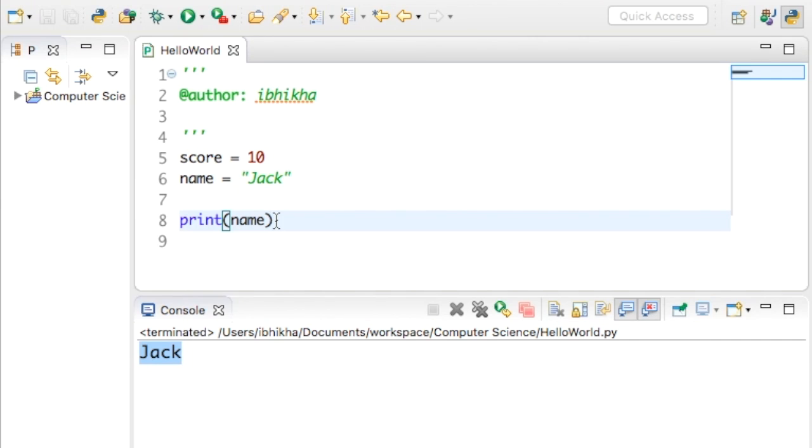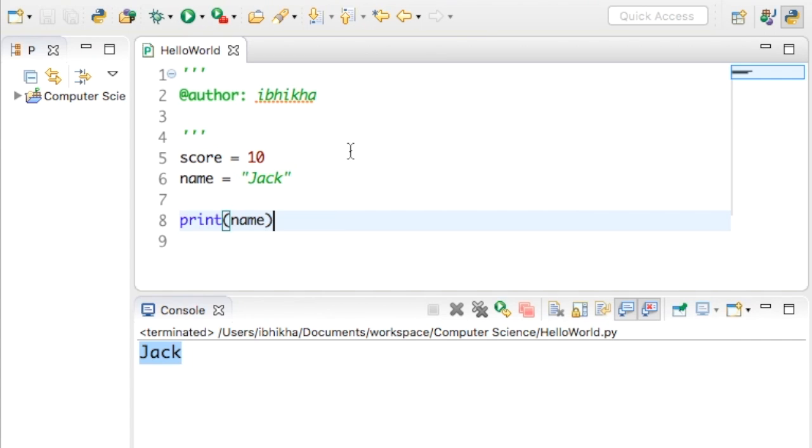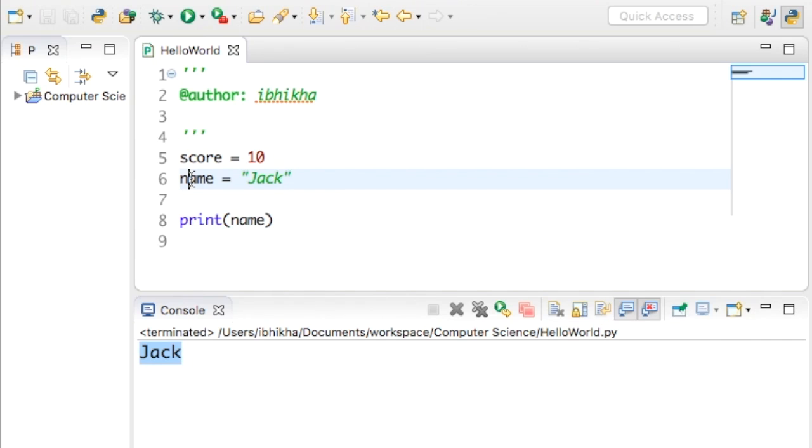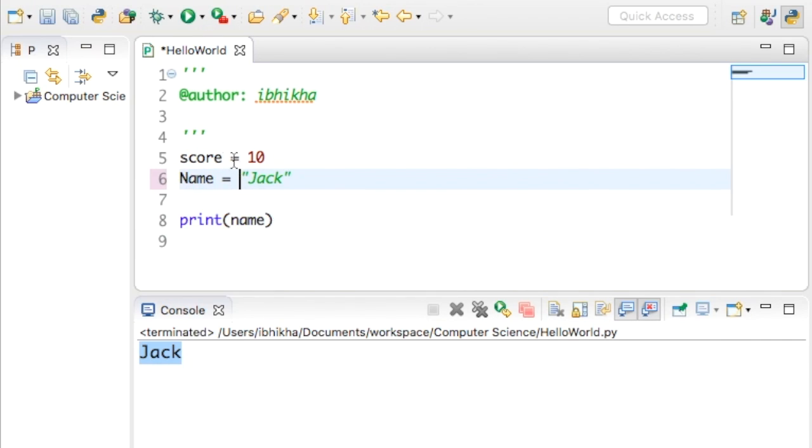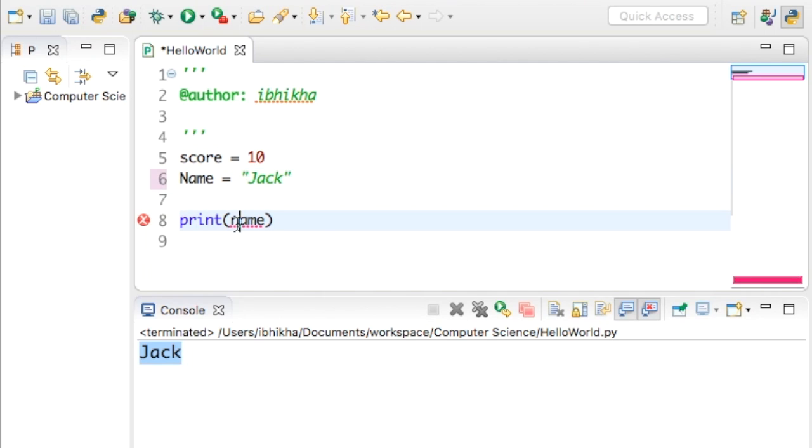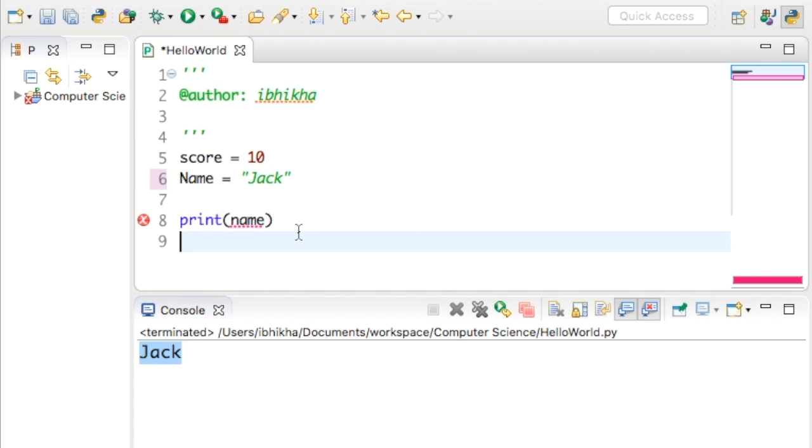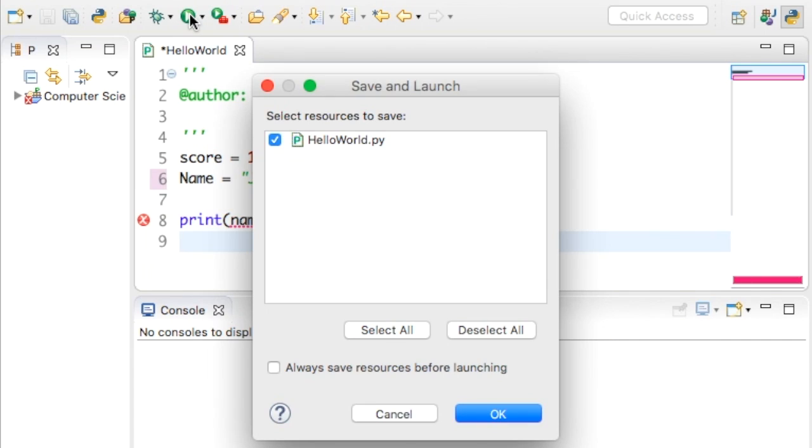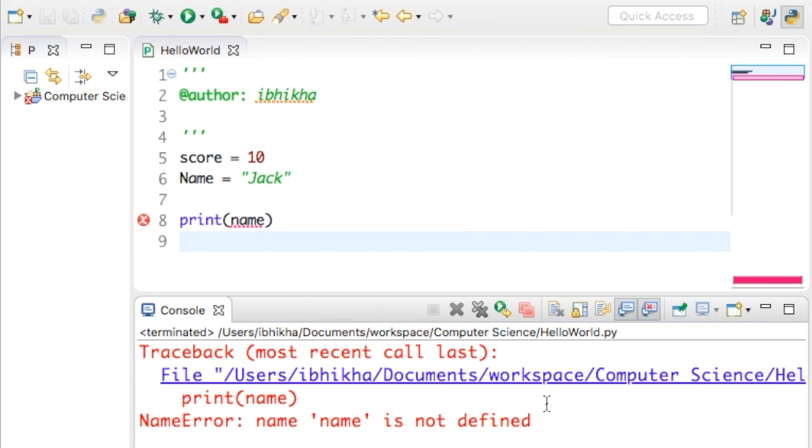Now there's a couple of things that are very important - certain rules that we must follow. First of all, variables are case sensitive. So if I was to change the name from lowercase to uppercase, a capital N, and over here I'm referencing it with a lowercase, you can see it's already giving me some red squiggly lines underneath.